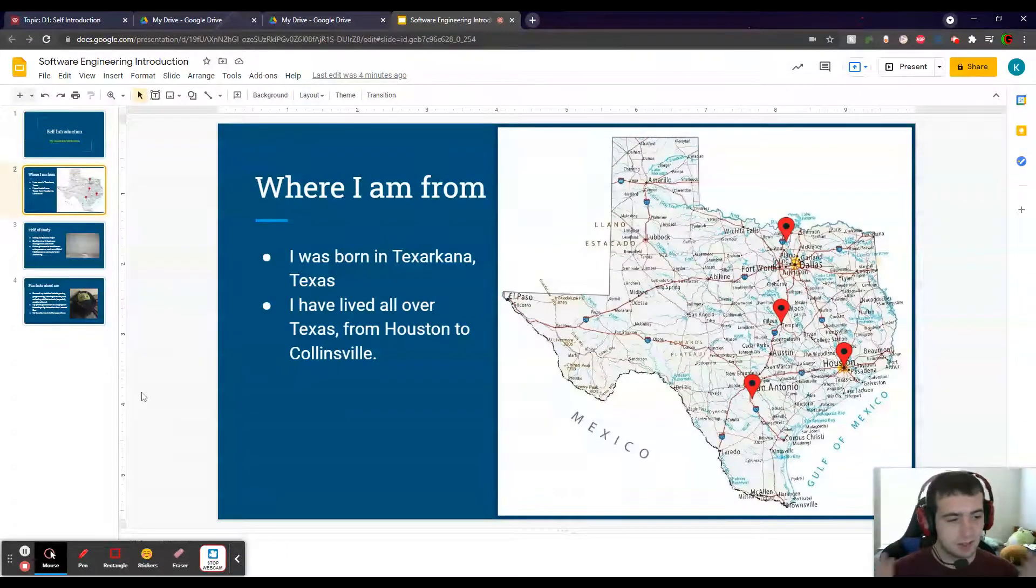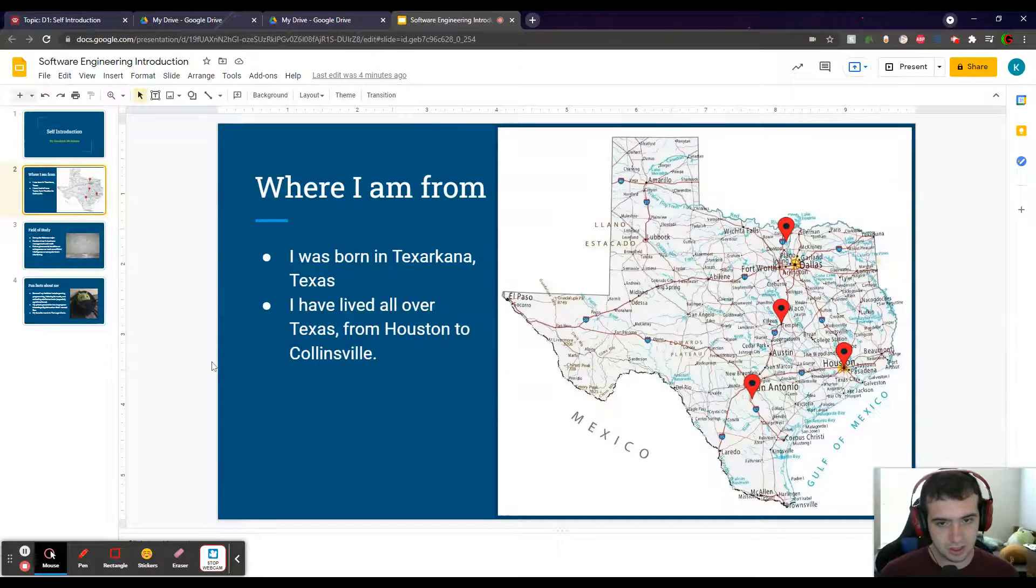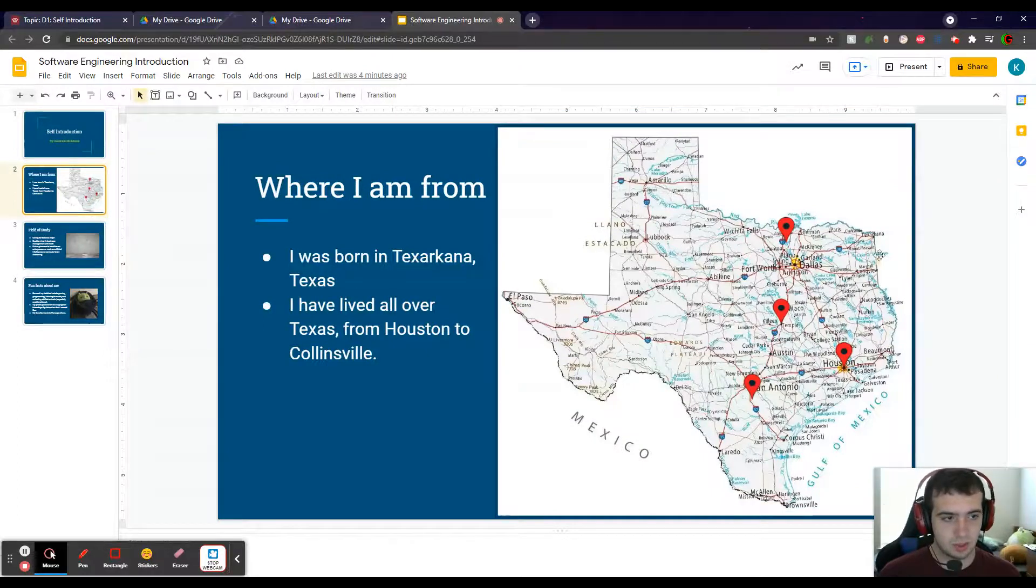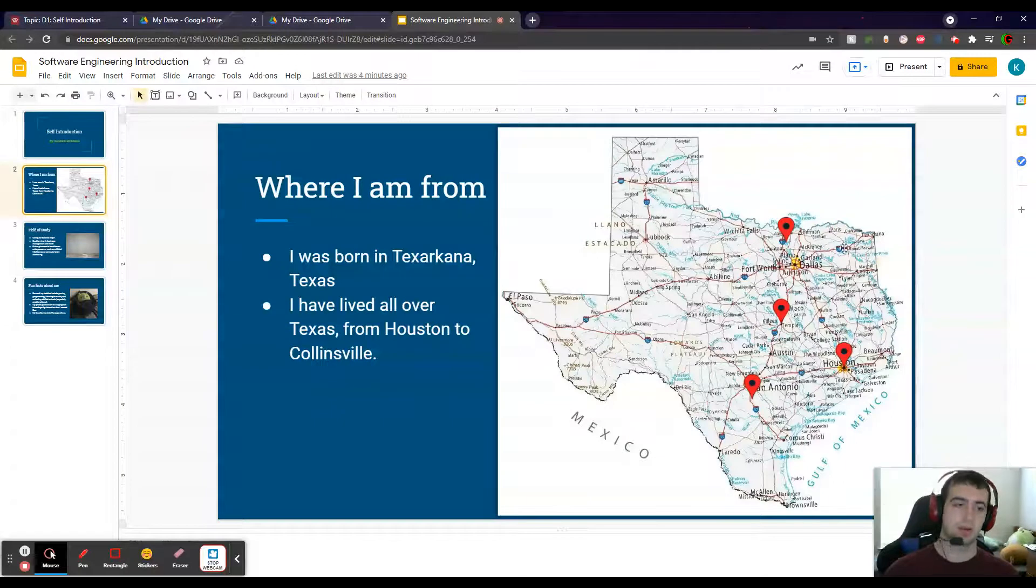First of all, I'm going to start off with where I'm from. I was actually born in Texarkana, Texas, which is all the way on the top right tip of Texas.